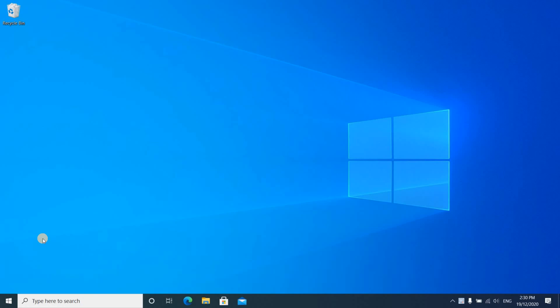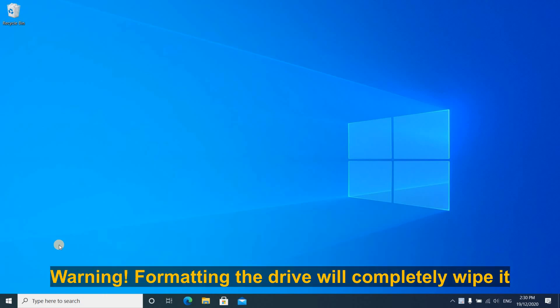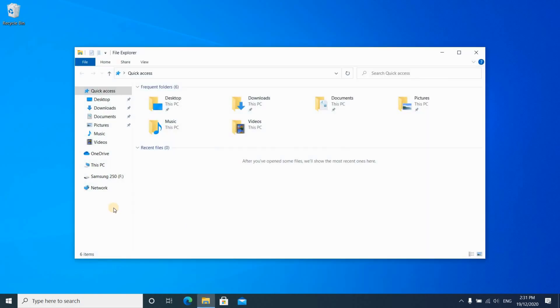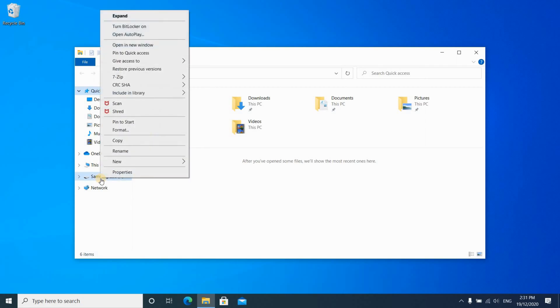After the external hard drive is inserted in your PC, we need to format it. Before proceeding with the format, make sure that you don't need the data that is on the drive, in case there is data on it. To format the drive, open File Explorer, make sure you're selecting the correct drive, right click on it, and then click on Format.